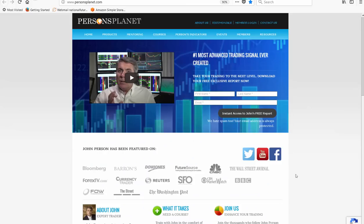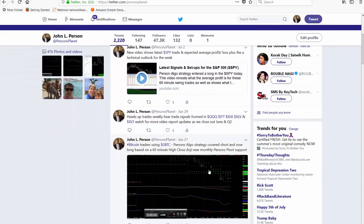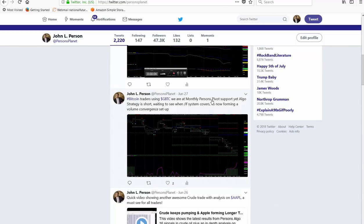When I put these tweets out — going right here to the Twitter icon — we put out: 'Happy 5th to all subscribers, check emails. We're taking half off longs in Sanofi SNY, raising stops on balance. It's up almost 3.5% today.' That's why we put those tweets out — check your emails to get the details. This is the kind of analysis we put out. Bear trades formed — we put that out on June 29th, and that came to fruition. We put out more exact market information through Twitter to keep our clients engaged, and for those that can't be in our live trading room, they're up to date on what we're seeing in the marketplace.